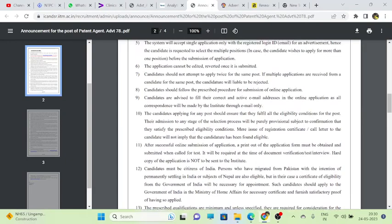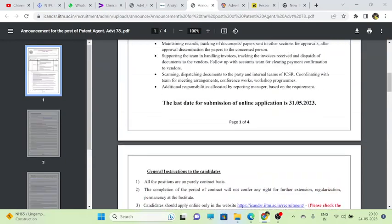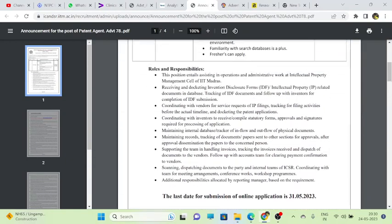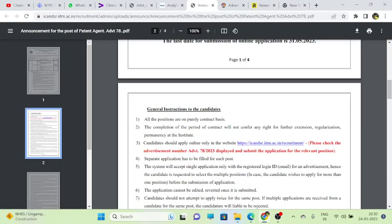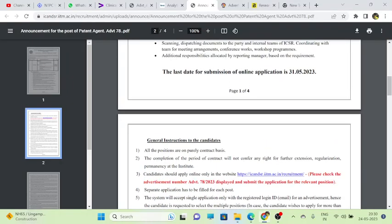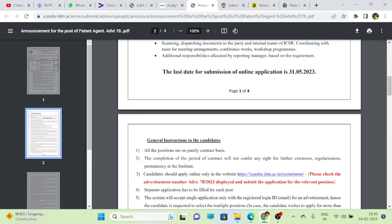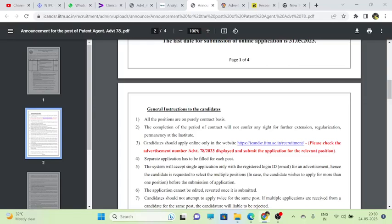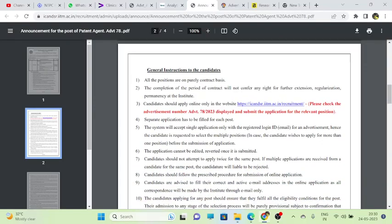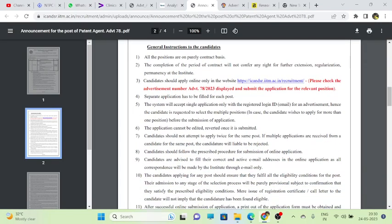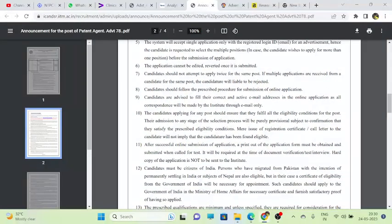The last date for applying is 31st May, so seven days are left. Plenty of time is there, you can apply. The thing is given here: candidates should apply online only from the website given here. I will put this website in the description box so you can directly go through this link.